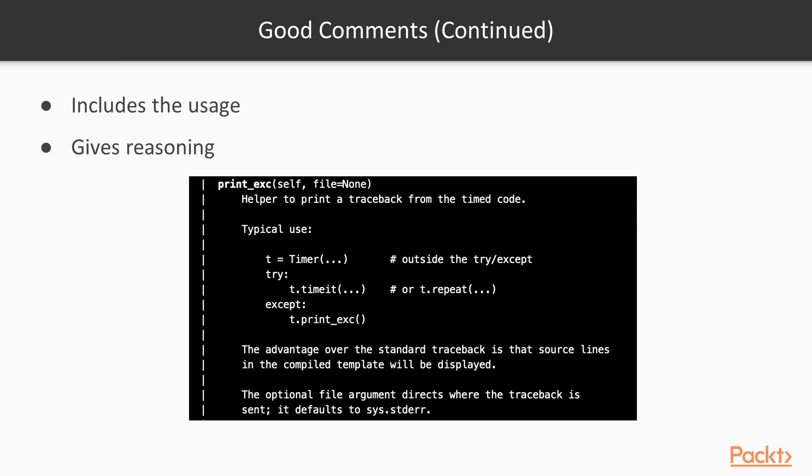A good comment will also give reasoning and include usage. This usage must be as up-to-date as possible.